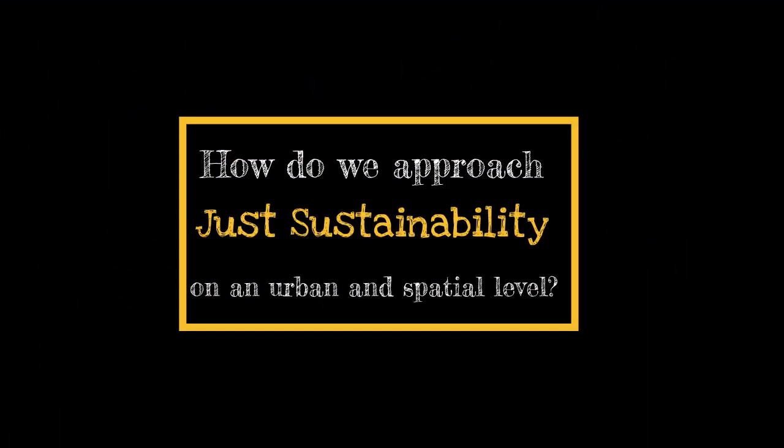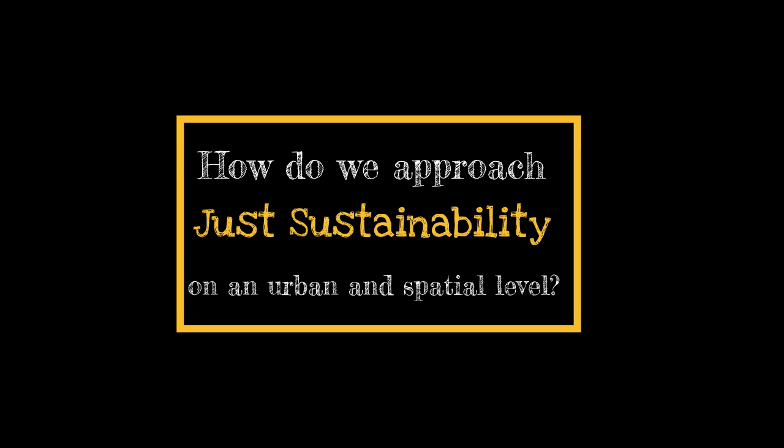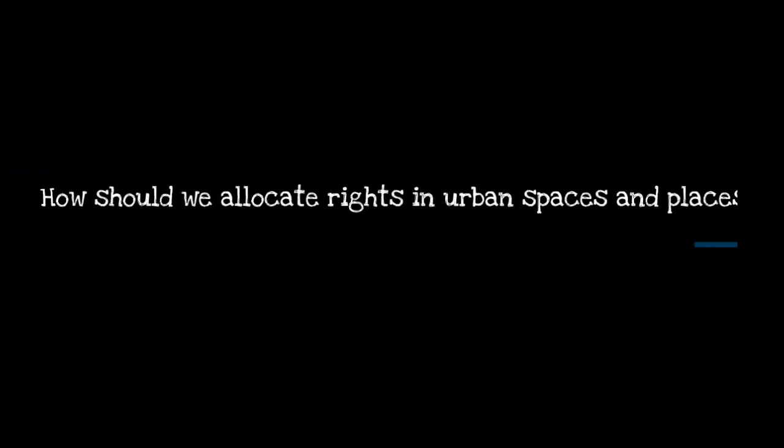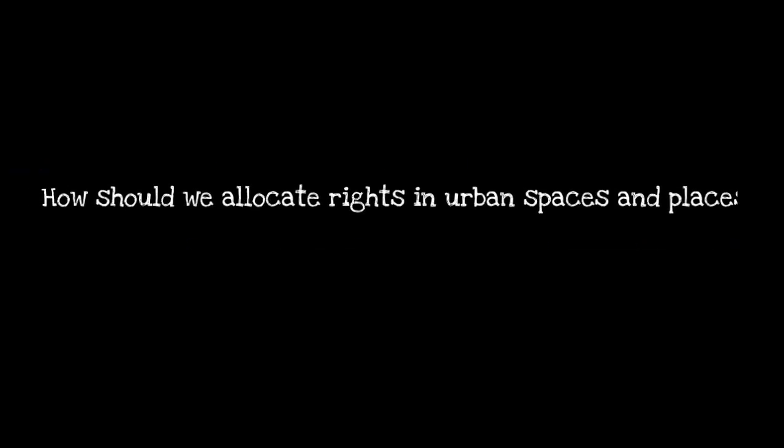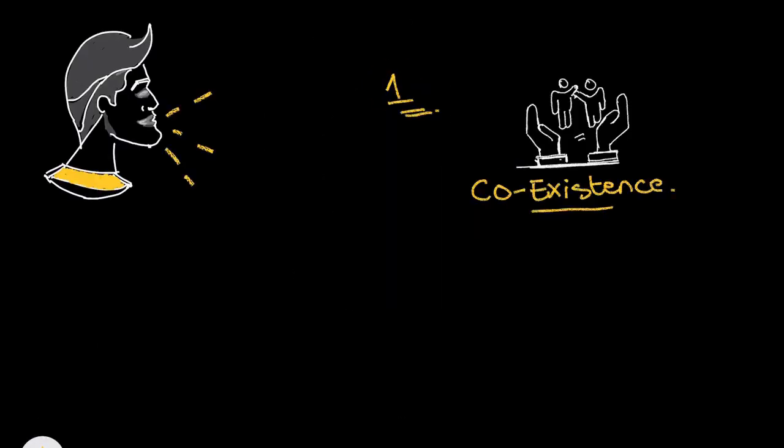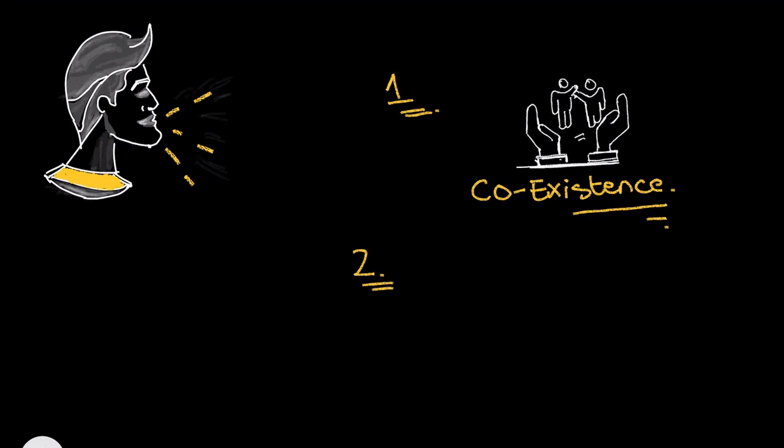So how do we approach Just Sustainability on an urban and spatial level? How do we allocate rights in urban spaces and places? Julian Adjaman says we can do so by first, managing our coexistence in shared spaces.